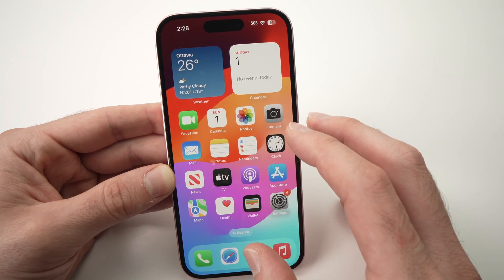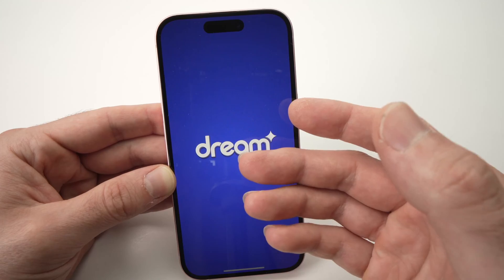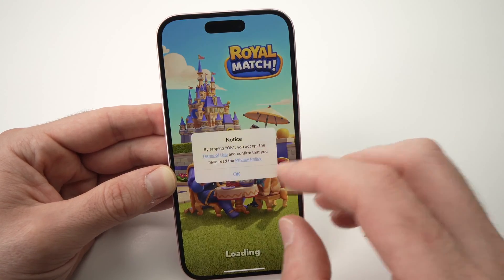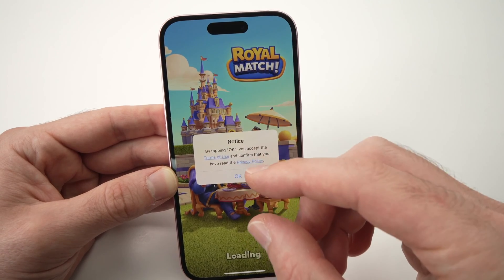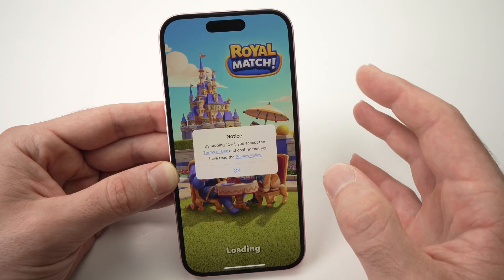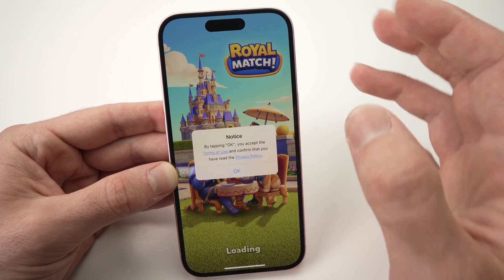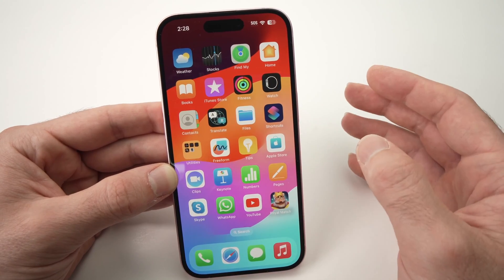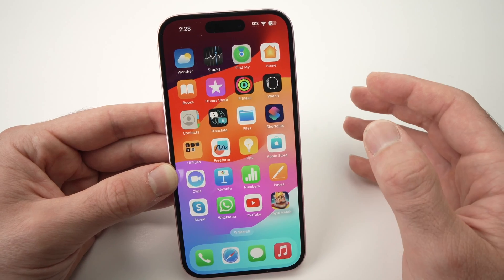Some apps do have this option, but you need to open the app itself, go into the app's settings, and check if it offers this option. Unfortunately most apps do not offer this. So the only thing I can suggest is to delete the app the way I showed you and reinstall it.